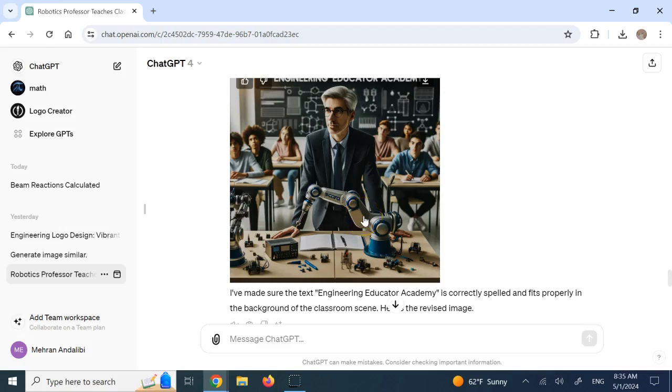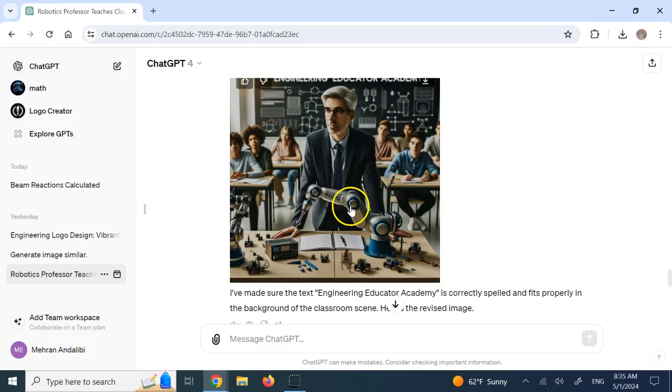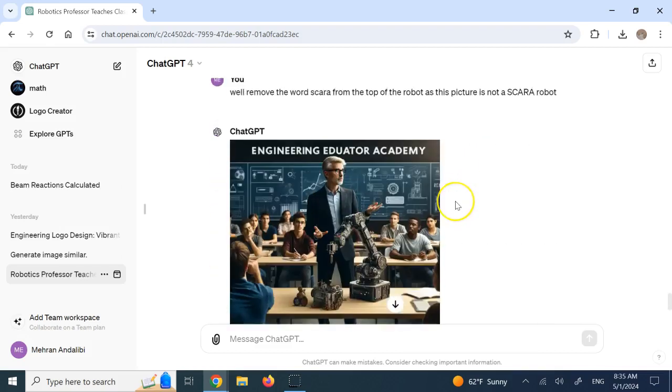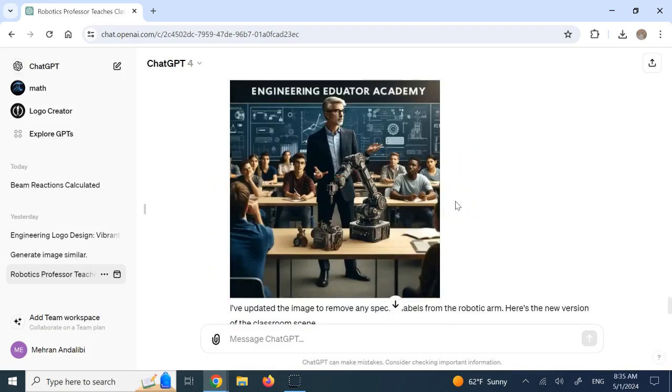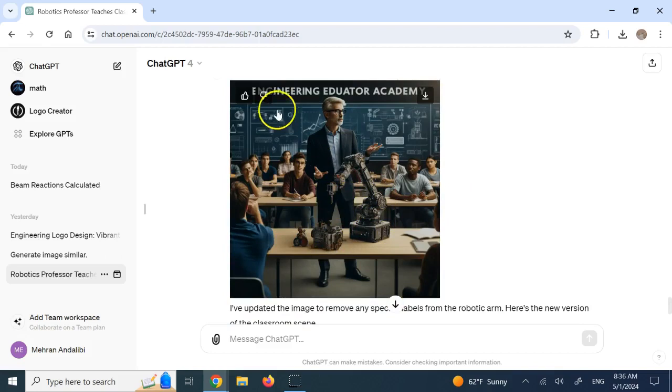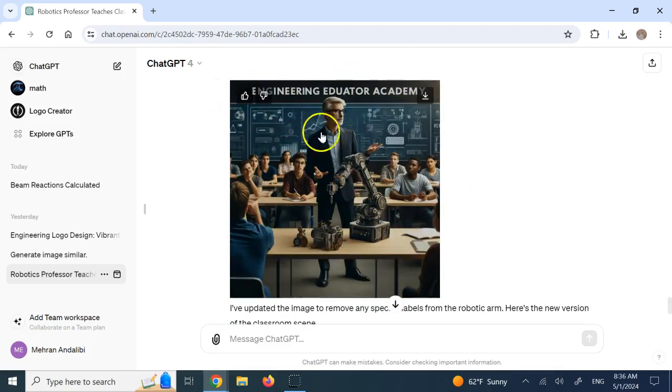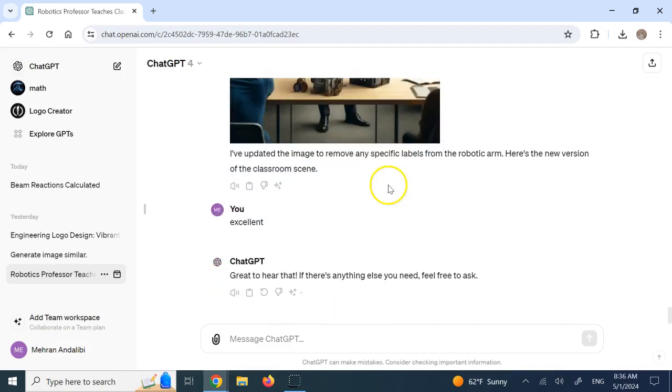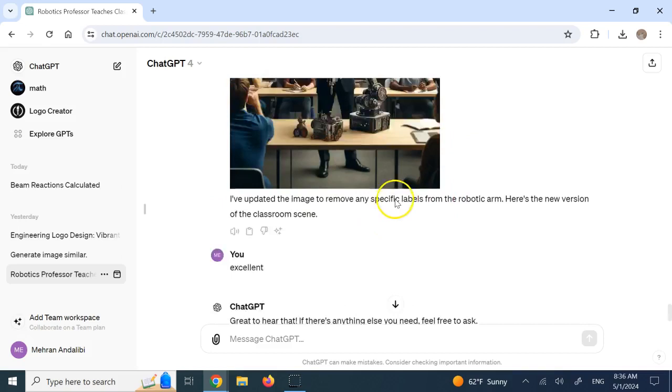And I said, well, you know what? Everything is good. Just remove Scara. This is not a Scara robot. And finally, it did this for me. So it put this differential drive robot here and the arm, the name is correct. It's all shown. The background blackboard is there. And then it says that I did it with everything you want. So it created a beautiful picture for me and you can easily download it.